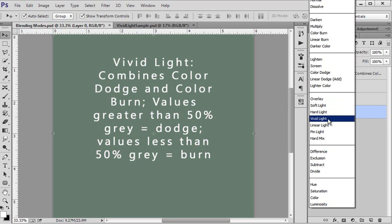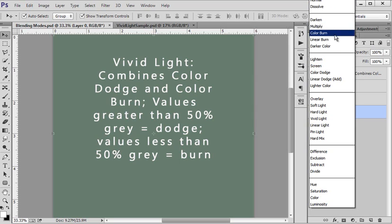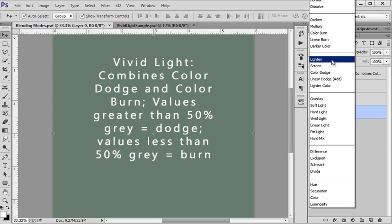And I think everyone's beginning to understand a little bit better why this is called the Contrast section. Because so far every blending mode in this section has combined one of the blending modes from the Darken and one of the blending modes from the Lighten. And if you have both a change in the Lighten and a change in the Darken areas, you're going to have contrast.